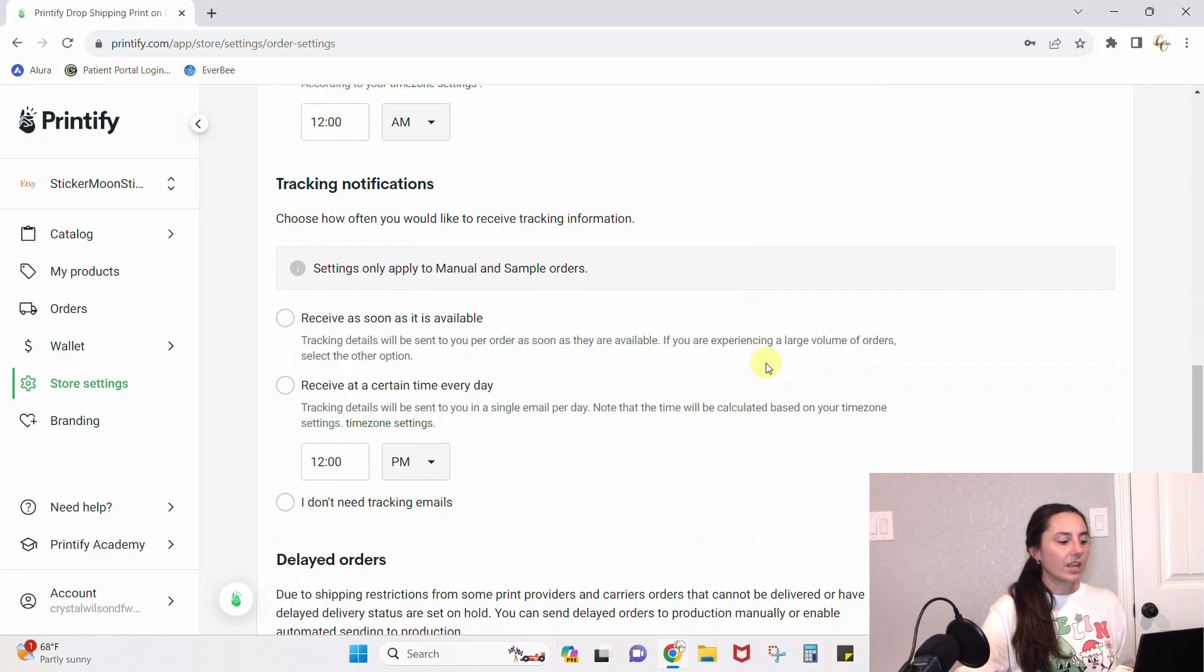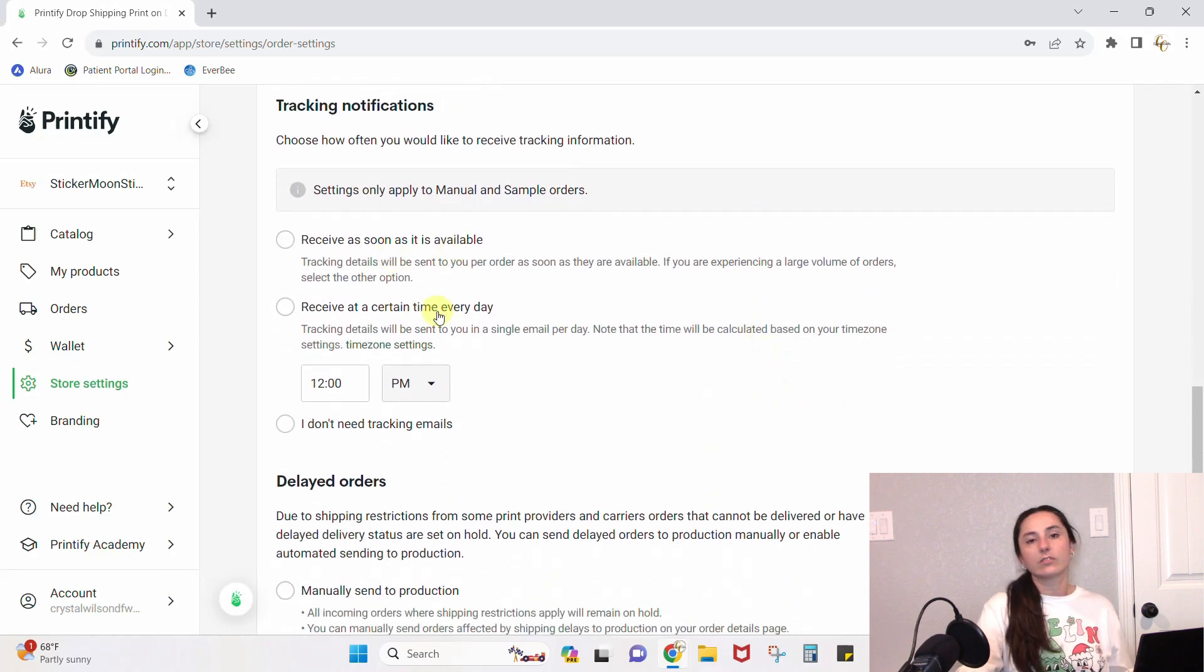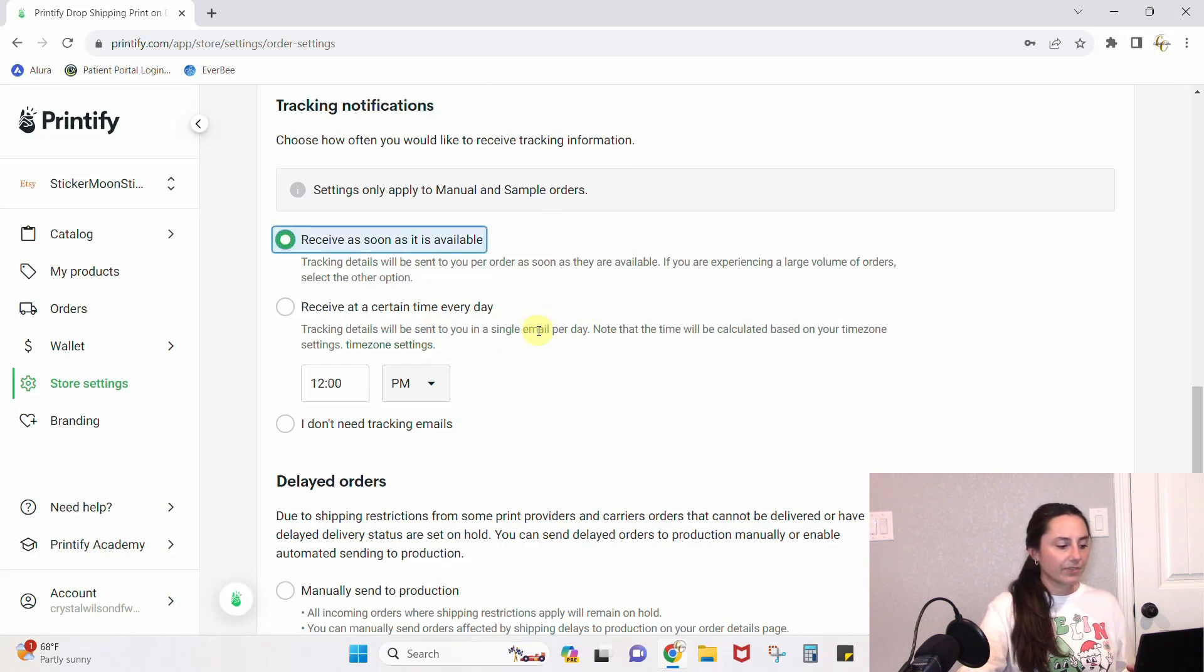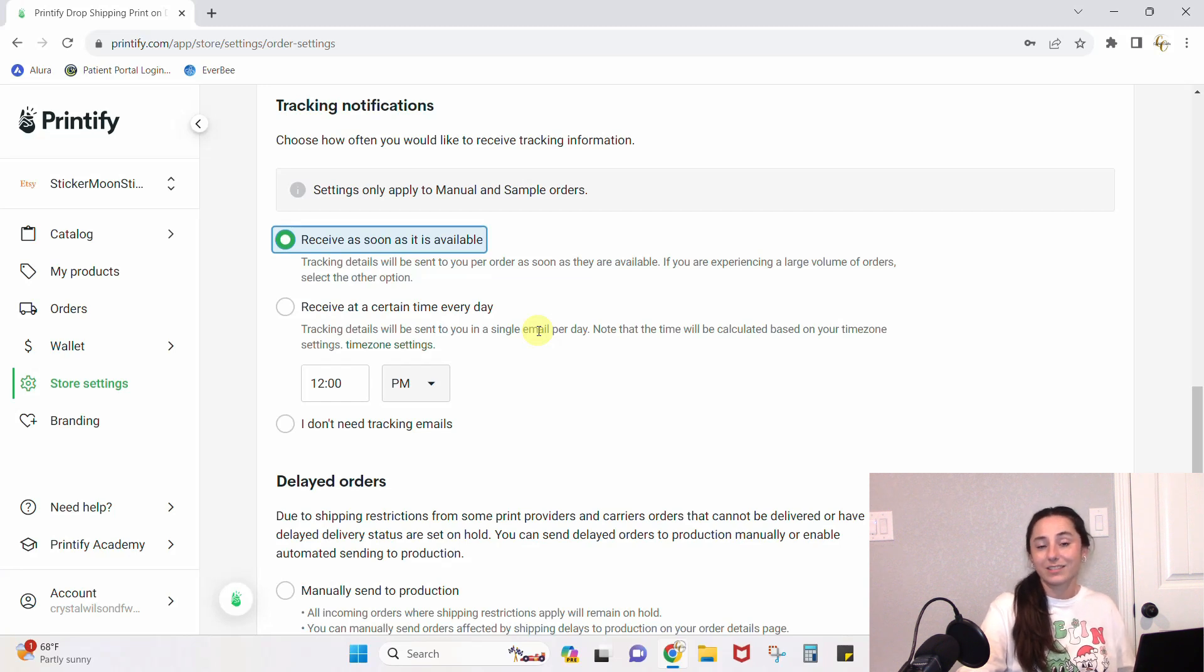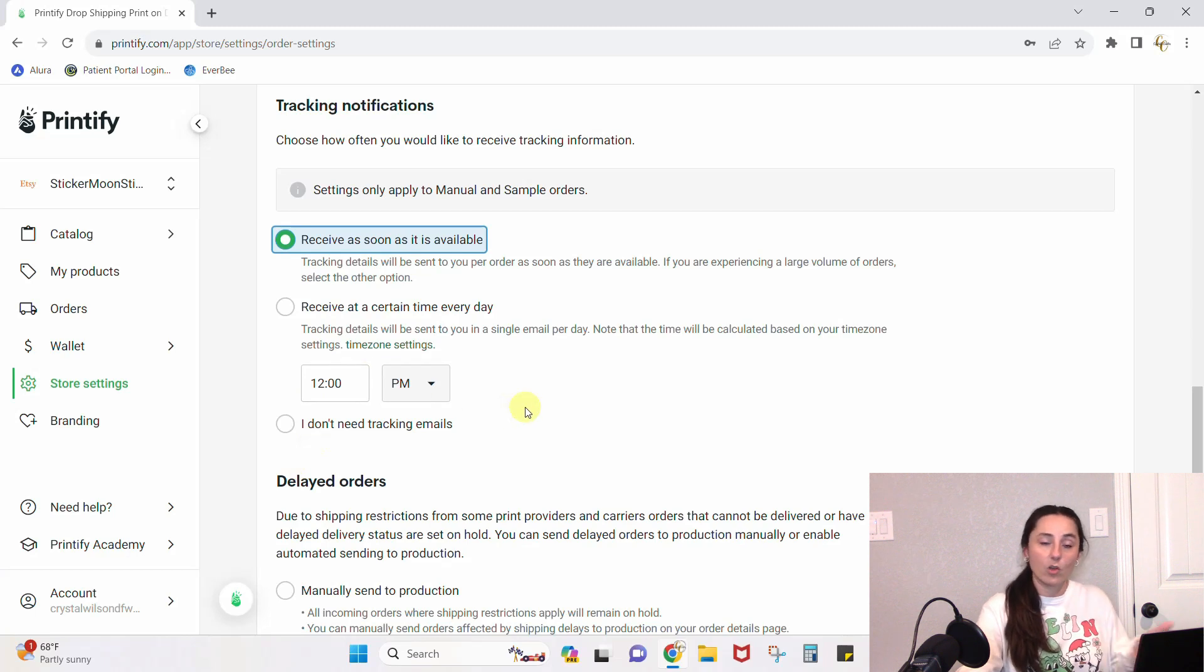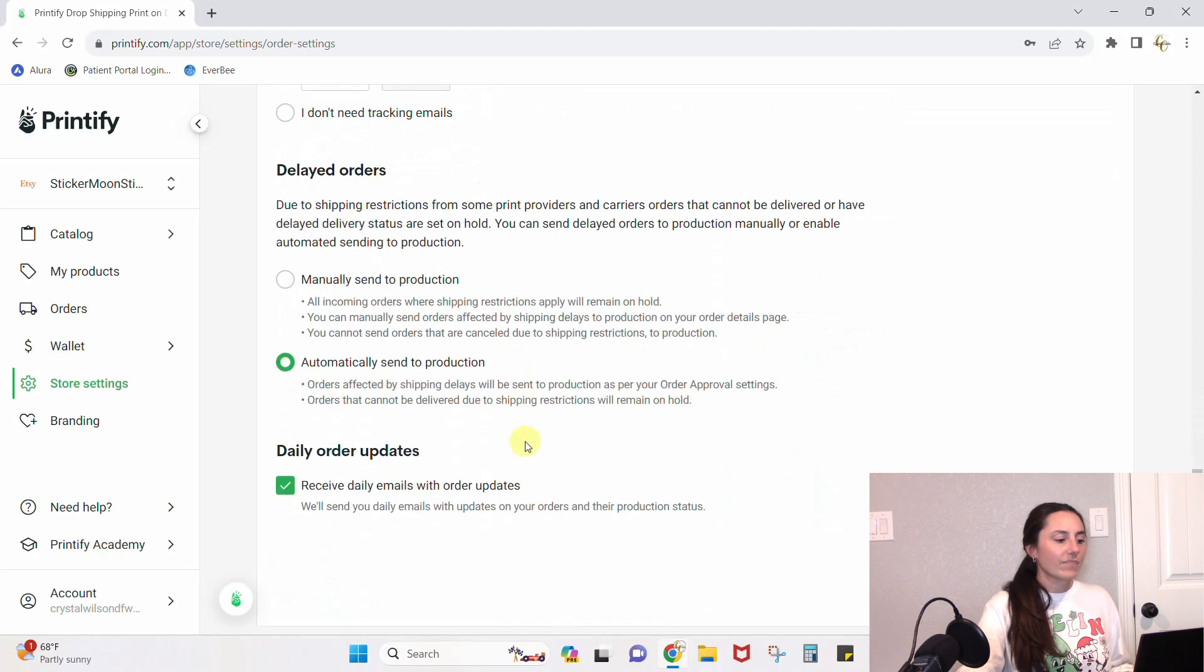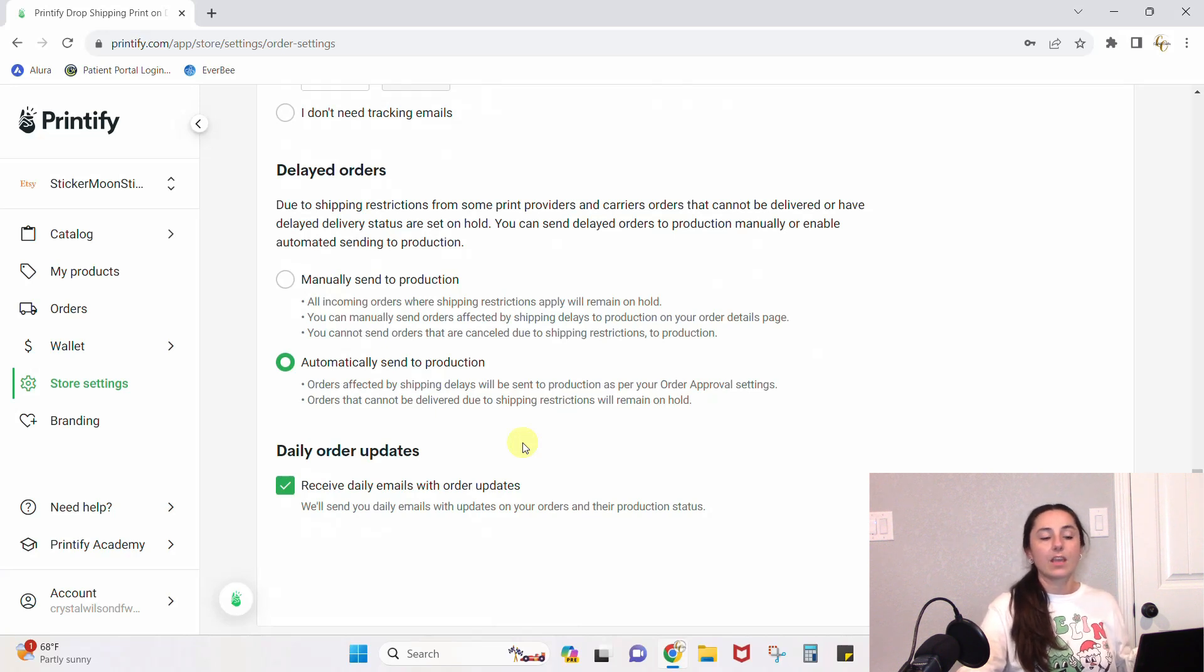Tracking and notification: you can receive it as soon as it's available or at certain times of day. I always just tell me when you ship it, right? But if you're super busy and your shop's booming and you're making 30-40 sales a day, you don't want to get 30-40 emails with shipping information. Then you can set it up to just whatever time of day you want to know what all shipped for that day.